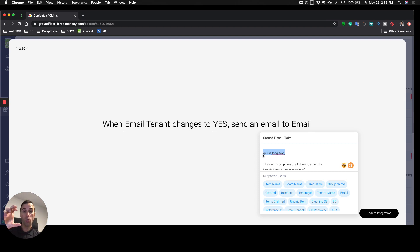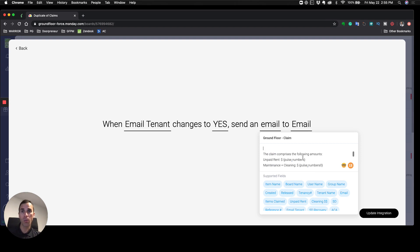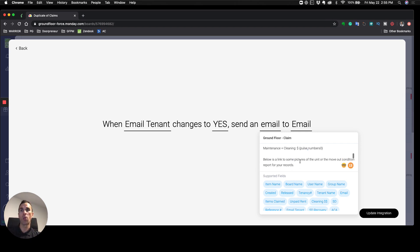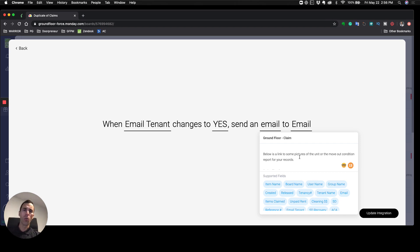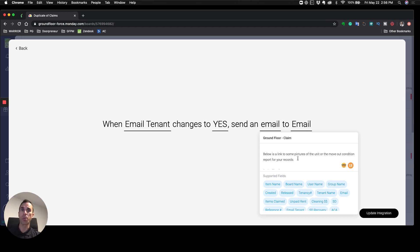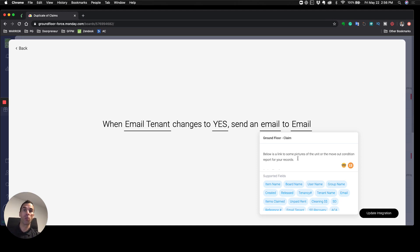Mr. and Mrs. Smith, we just finished processing your move-out inspection and concluded that we will be making a claim against your security deposit for the following items. We plunk in that column information about what was damaged in the property. The claim comprises of unpaid rent and maintenance and cleaning. Below is a link to some pictures and the actual move-out report that was done on the unit.